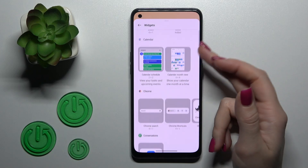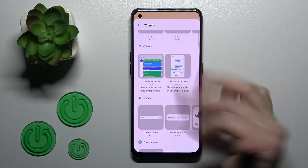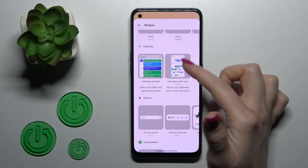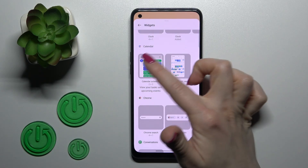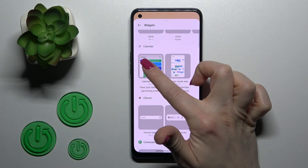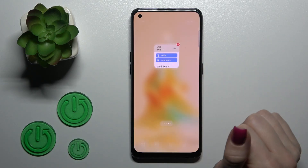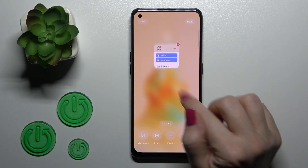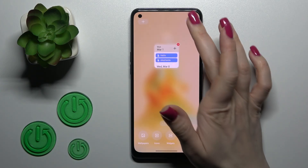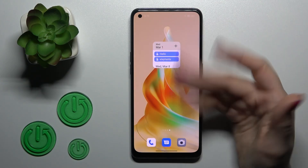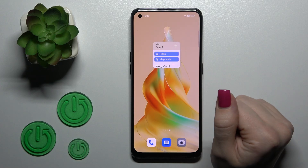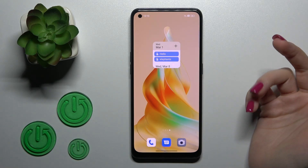For example, let's use the calendar app. We can add a full month view or the shadow. To add the widget we should just hold it and drag it to our home screen. Now we can see that the widget was added successfully.